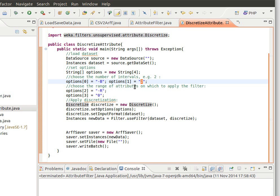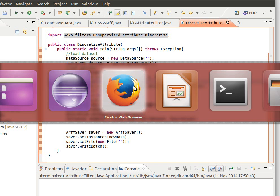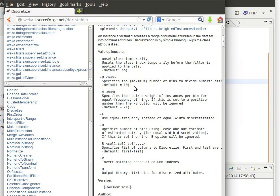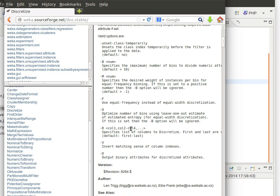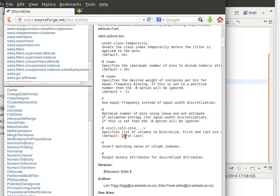So if we go back to documentation, which attributes do we actually apply the filter to? So minus R and then we can specify a list of columns or we can if we want all of them we can do first to last.